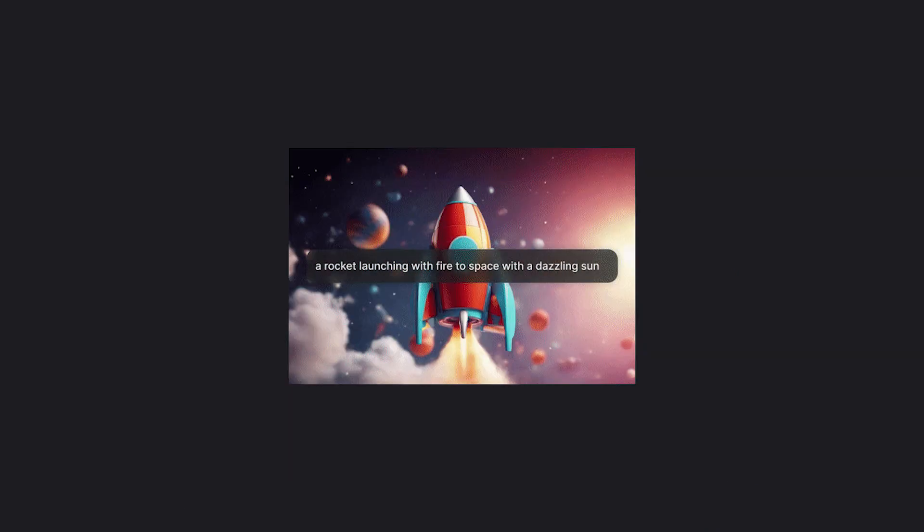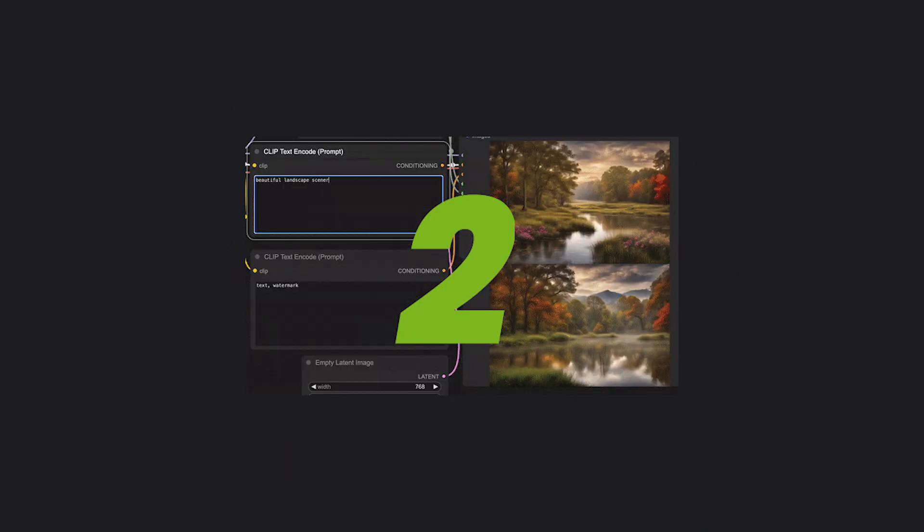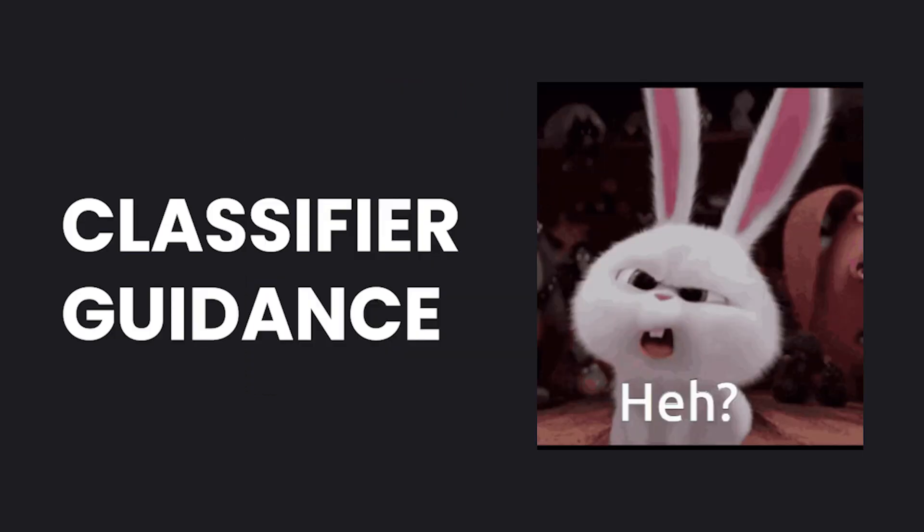If you're using LCM LoRA or SDXL Turbo, a CFG scale like 2 would be ideal. To understand how the CFG scale works, you first need to understand classifier guidance.